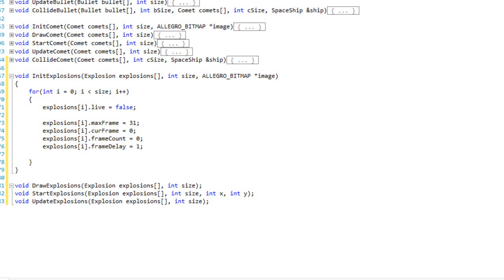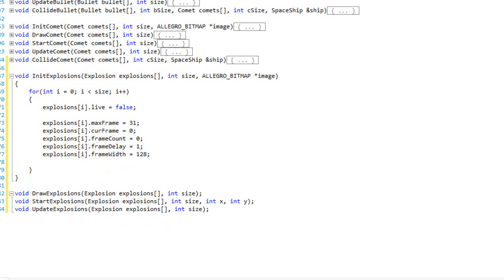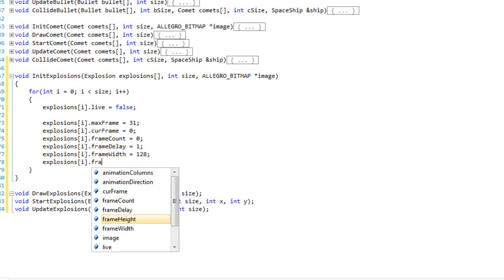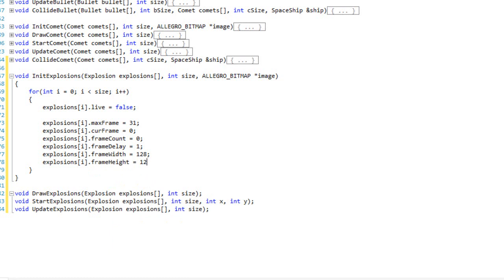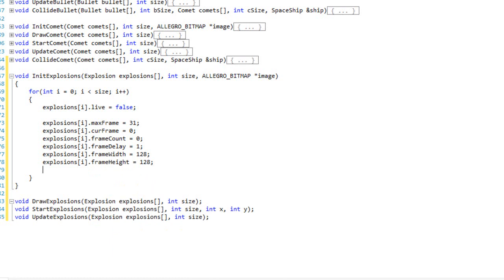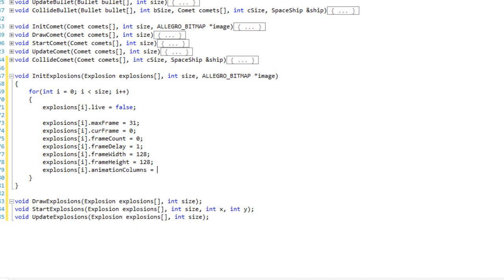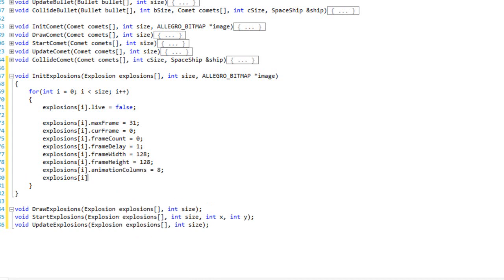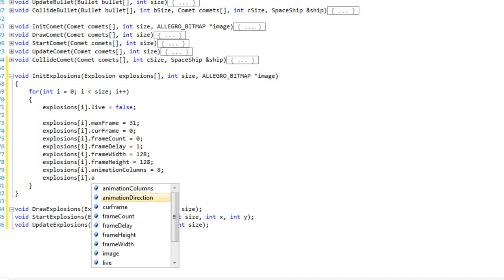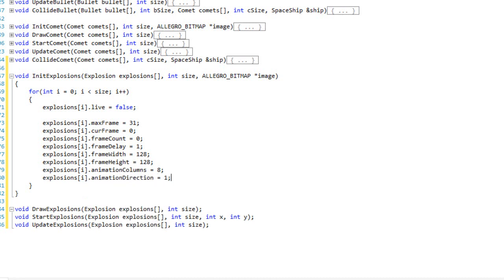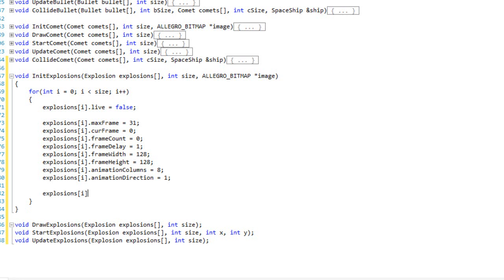For this particular sprite sheet the frame_width is 128 and the frame_height is also 128. The animation_columns is 8 — there are eight animation columns in this spreadsheet. The animation_direction equals one so it animates in the positive direction. And finally the image equals the image parameter passed in. That will initialize all of our explosions.